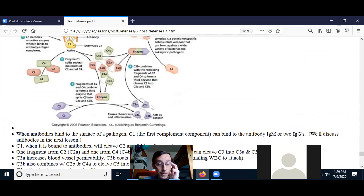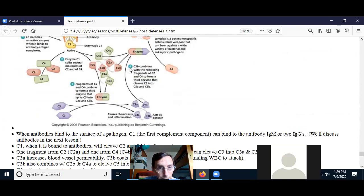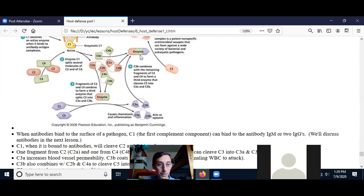C3B has another role: it can get together with C4A and C2B to make an enzyme which activates C5. As for C3A — when C3 gets activated it makes C3B and C3A. C3B does a lot of things: it makes an enzyme, acts as an opsonin, and activates the alternate complement pathway. C3A acts as a chemotaxis factor attracting white blood cells to the area of infection, and also acts as a chemical of inflammation, inflaming the area where the infection is.